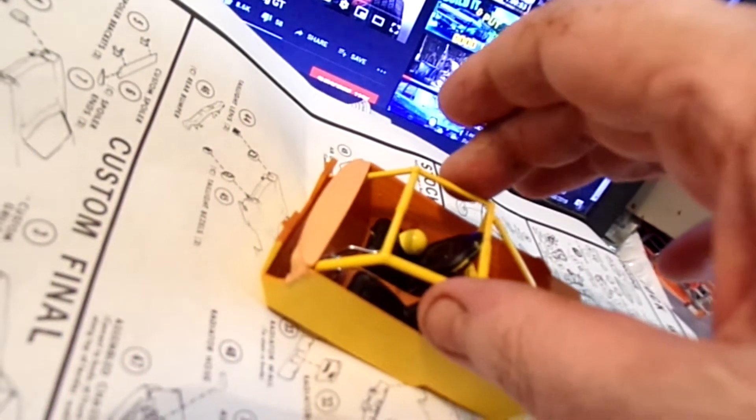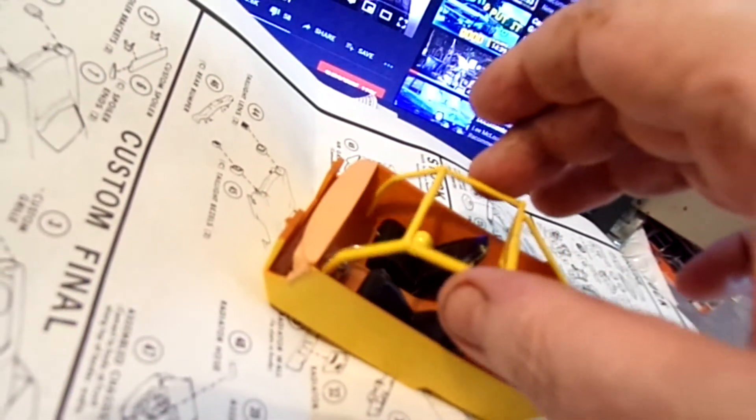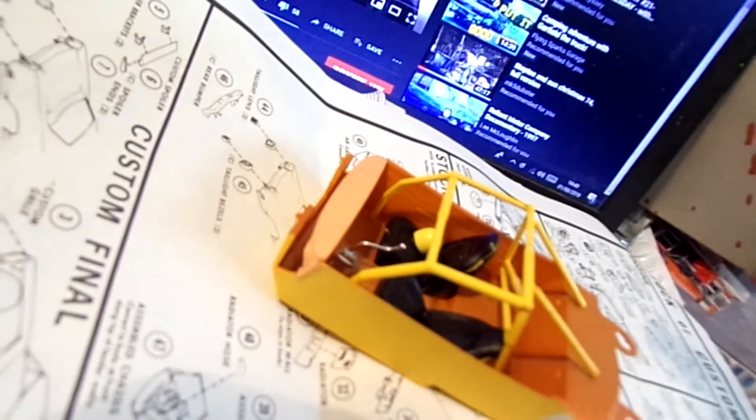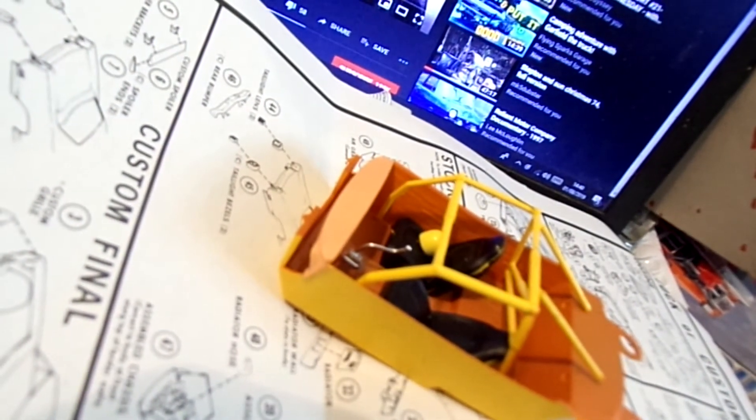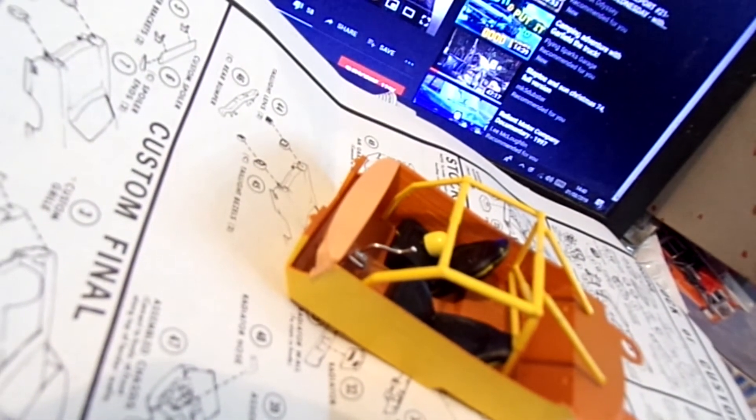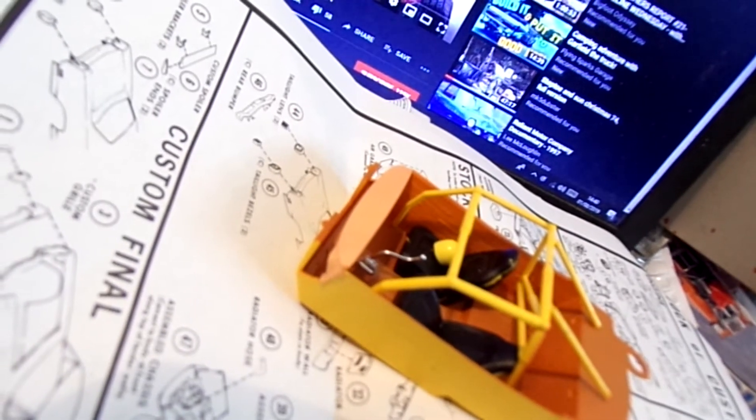So, all loose. The cage will be sprayed, probably silver. Probably been done black as well.